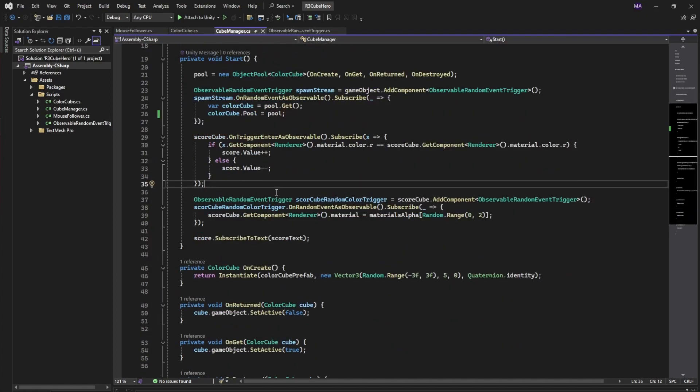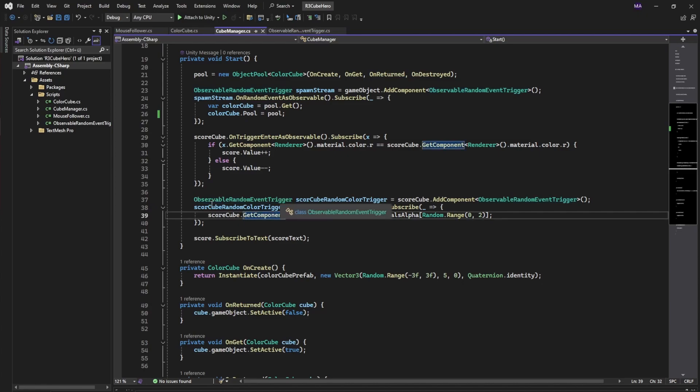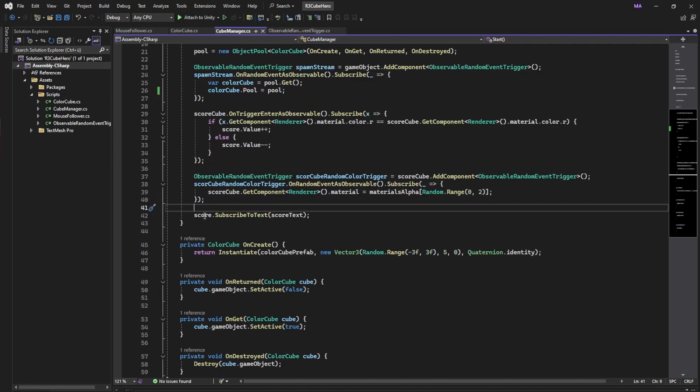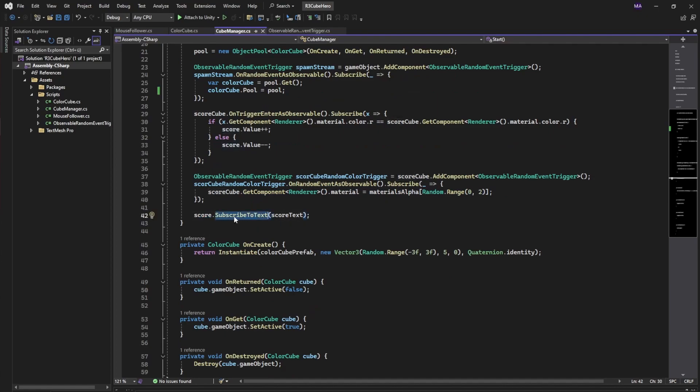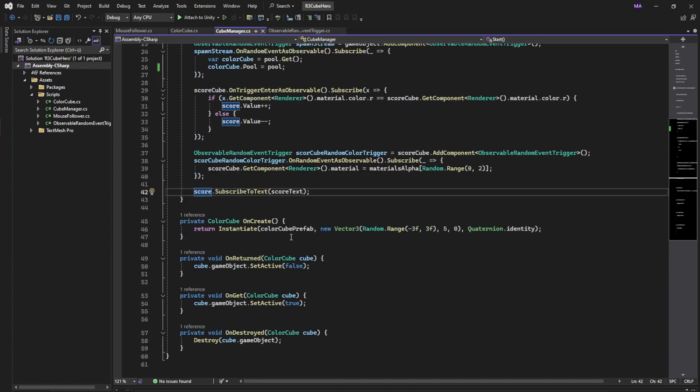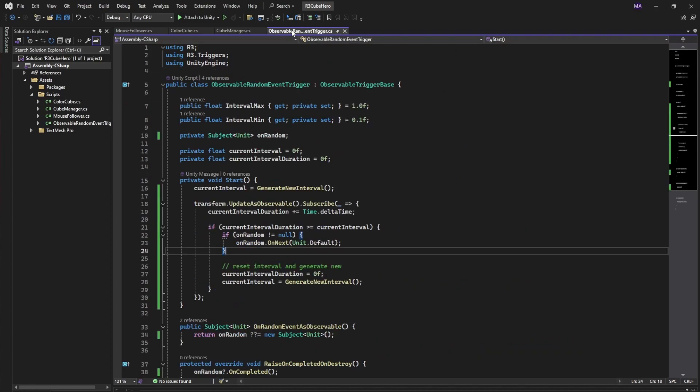Again here we have the random event trigger that we will see in a second. On a random event we're going to change the material of our score cube. We can tell our score to subscribe to a text. This is again a package of the R3 package and write our score every time it changes to the text. That's it basically for the cube manager. This is the most fun part of it - you can extend the package for your own needs.